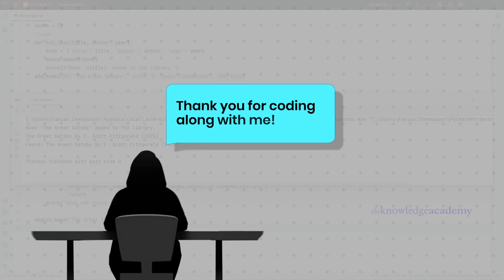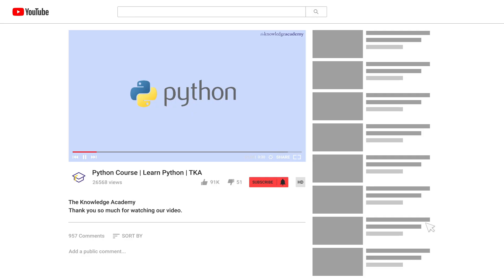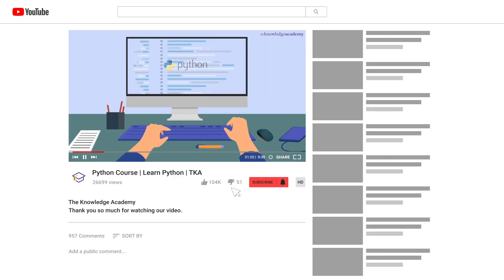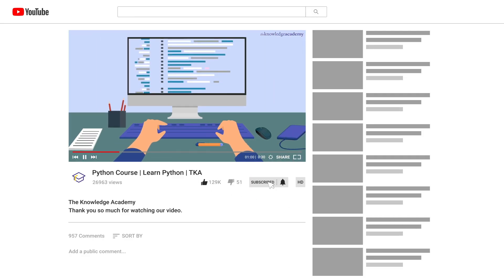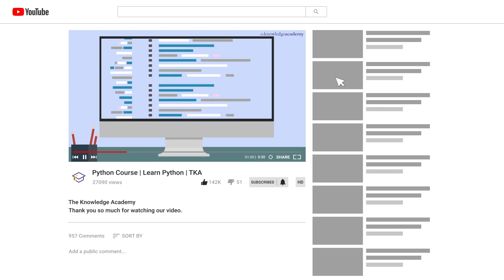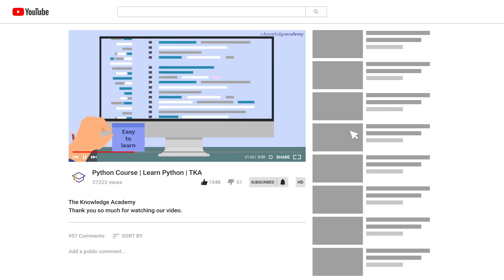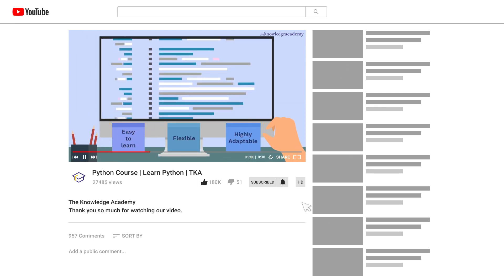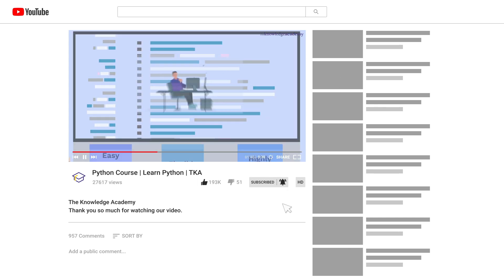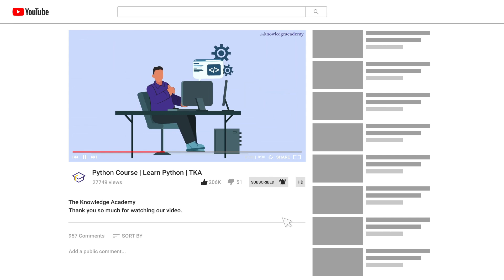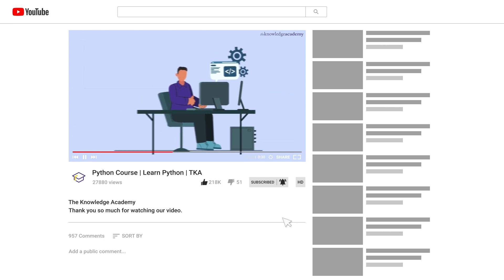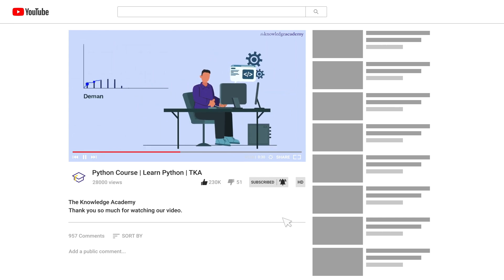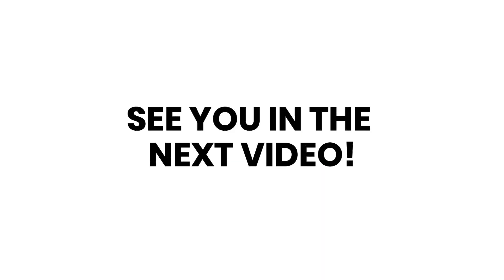Thank you for coding along with me. If you found this video helpful, give it a thumbs up and share it with your friends. Don't forget to subscribe to the Knowledge Academy for more in-depth tutorials and programming tips. See you in the next video.